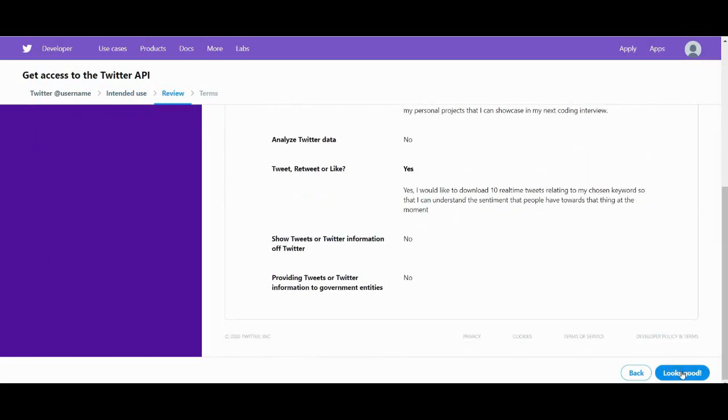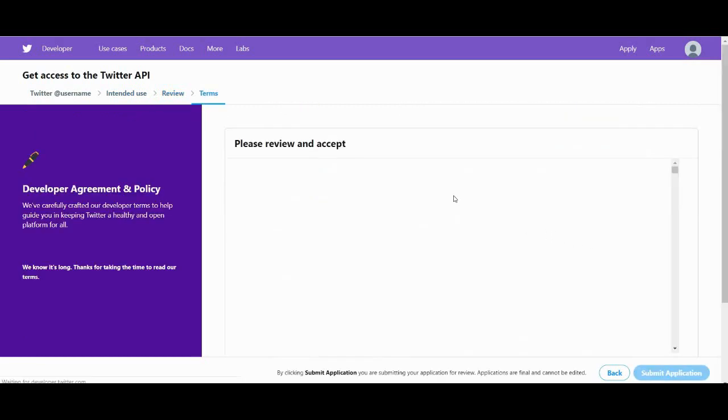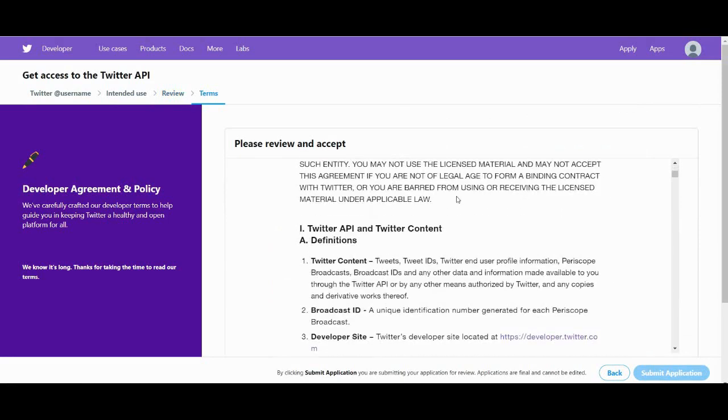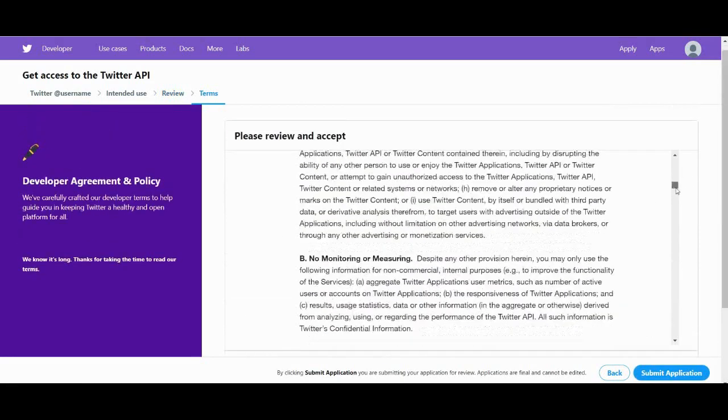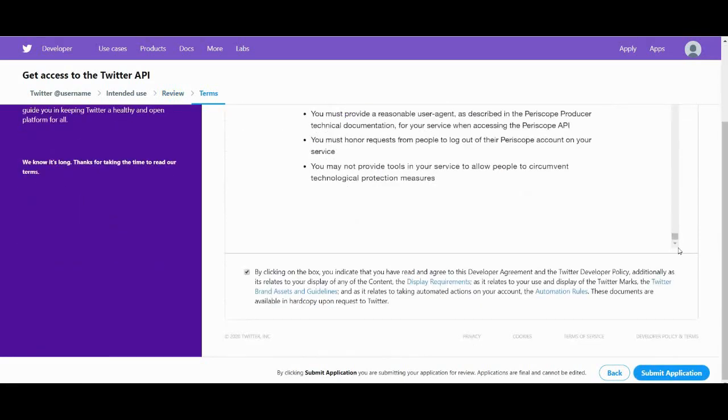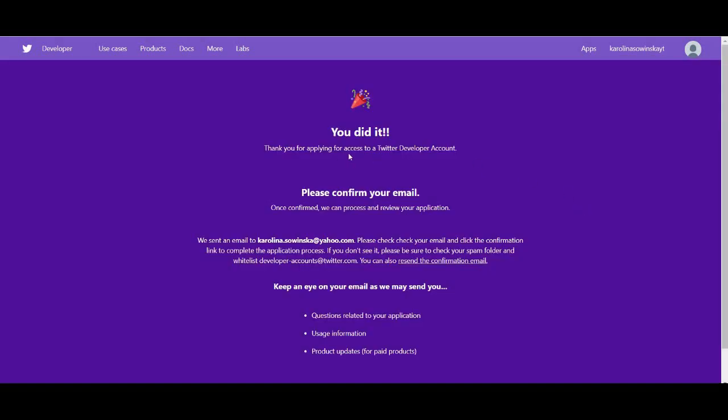Okay, so that's the application, it looks good. And now review and accept the terms and conditions and submit the application. Great, you did it.